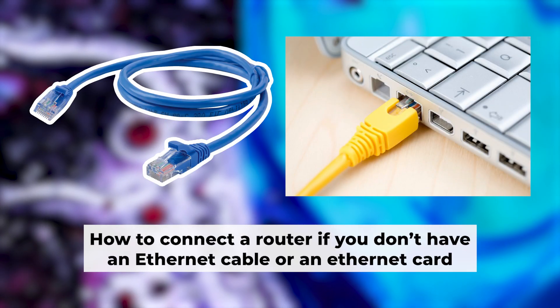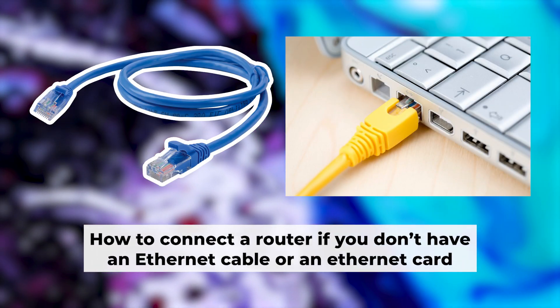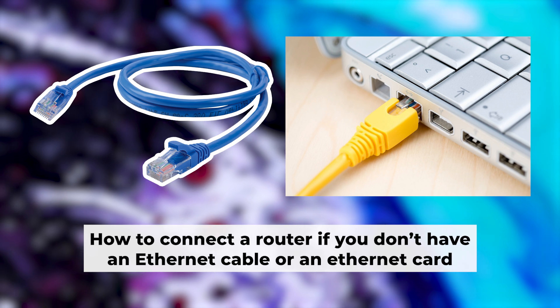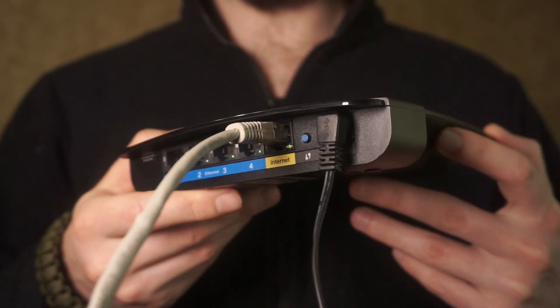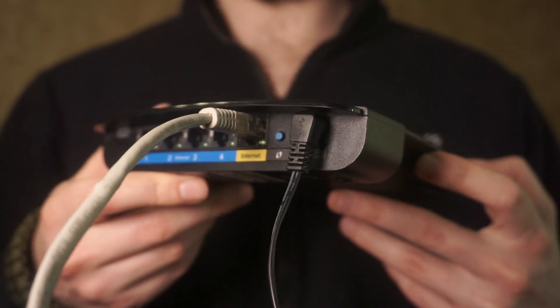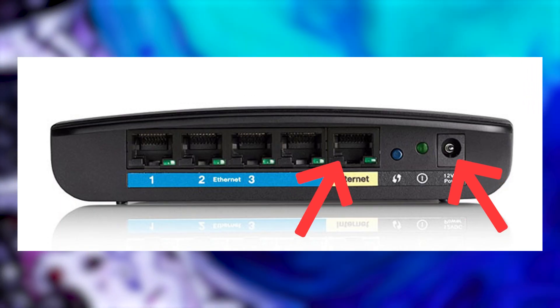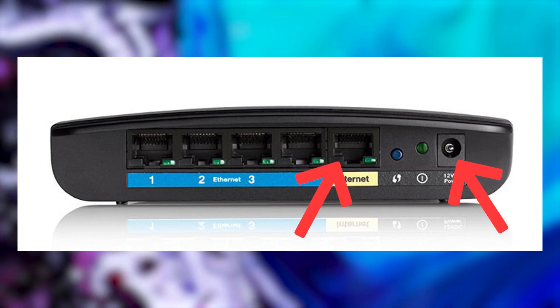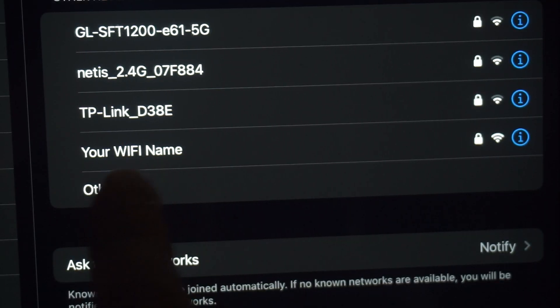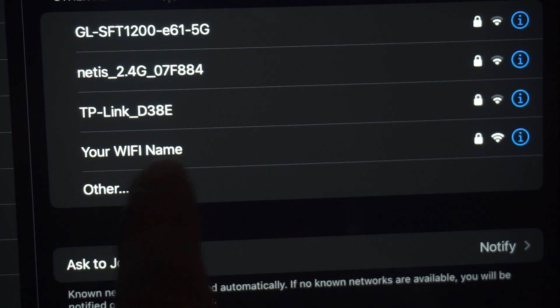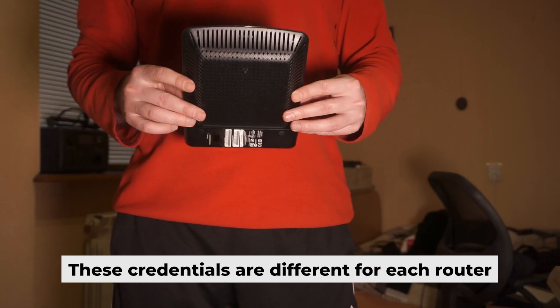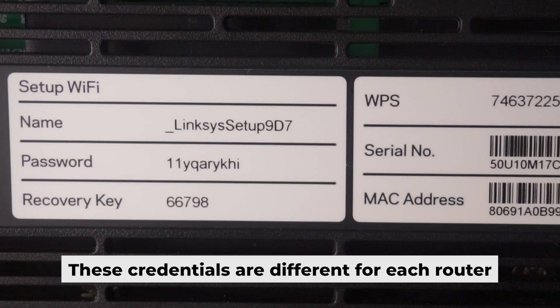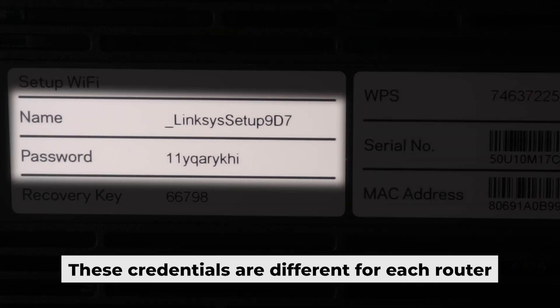But before we begin, I will demonstrate an alternative way to connect the router if you don't have an ethernet cable or your computer doesn't have an ethernet port. Just connect the router to the power adapter and the cable from your internet provider. This will enable Wi-Fi. If the router is new and has never been configured, the Wi-Fi network will be named as your router. Your router has a unique Wi-Fi network name and password that is printed on a label. Connect to it.